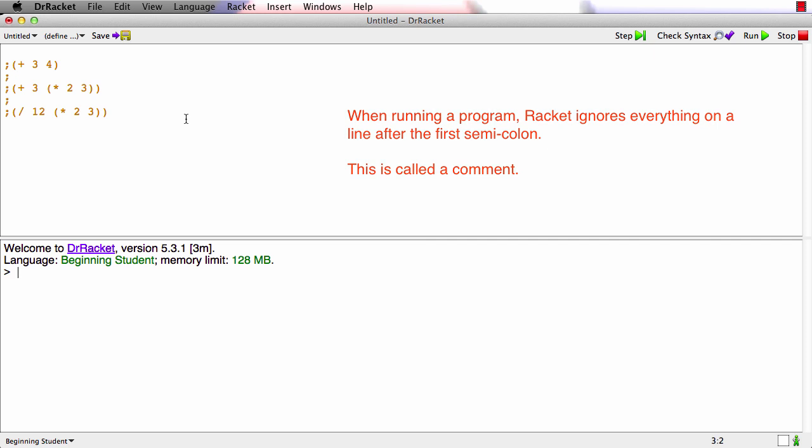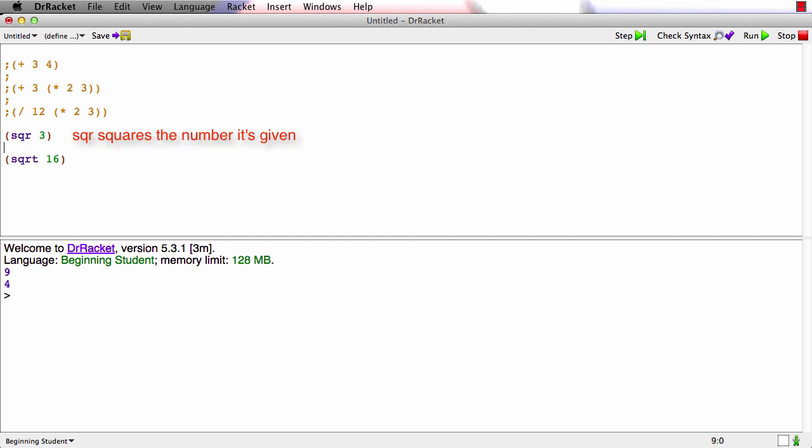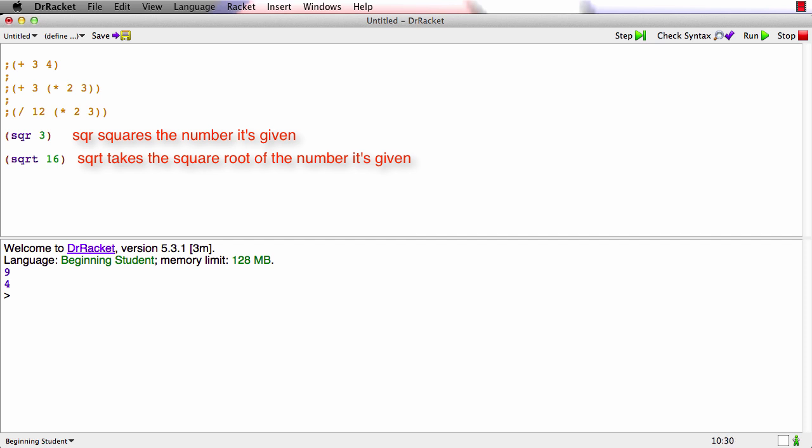Let me tell you about two more primitive operations on numbers, and then I'll ask you to do an exercise. The first one is sqr, we call it square. If I take square of 3, and I'll show you another one here at the same time, square root of 16, and I'll run these two. What you're seeing is that square squares the number, and square root produces the square root of the number.